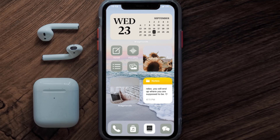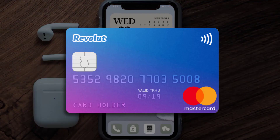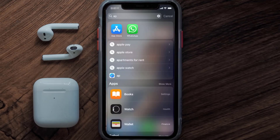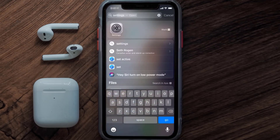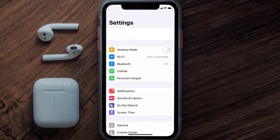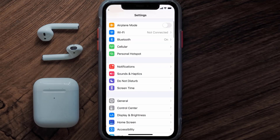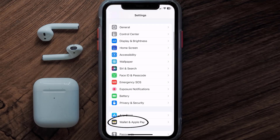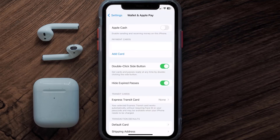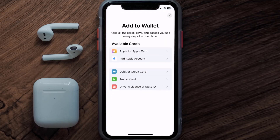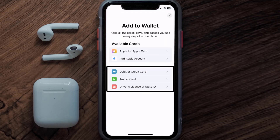First of all, you need to go to your device Settings, then from here scroll all the way down to Wallet and Apple Pay and tap on it. Over here, under the Payment Card section, tap on Add Card.